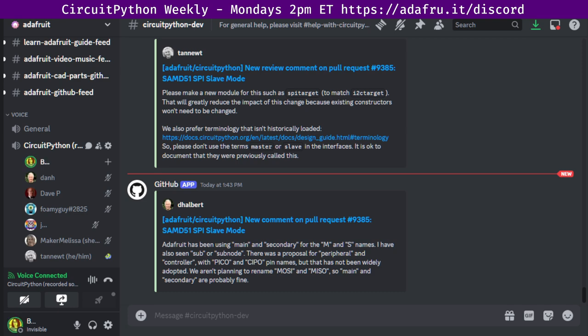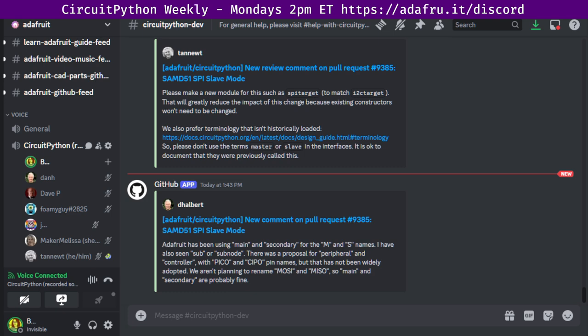This meeting typically happens on Mondays at 2 p.m. US Eastern, 11 a.m. Pacific, except when it coincides with a US holiday. In the notes doc, there's a link to a calendar you can view online or add to your favorite calendar app. We also send notifications about upcoming meetings via Discord. If you would like to receive these notifications, ask us to add you to the CircuitPython Nista's Discord role.